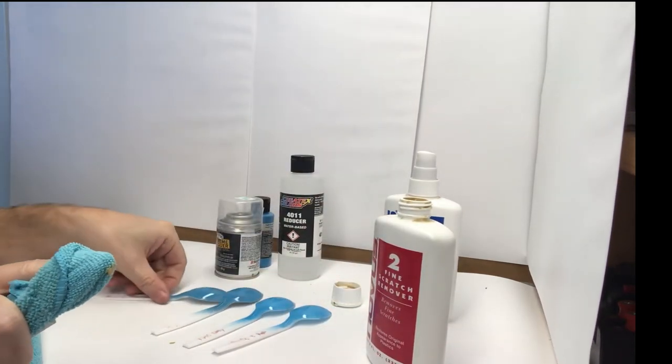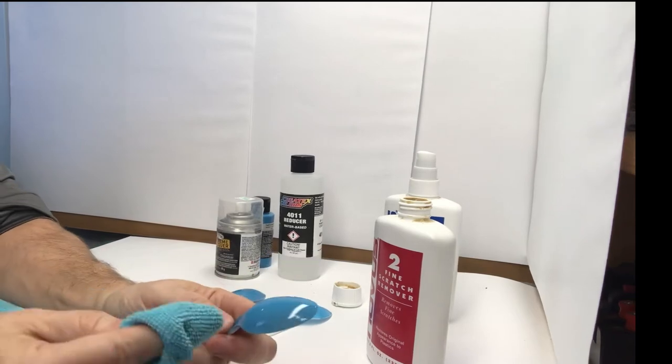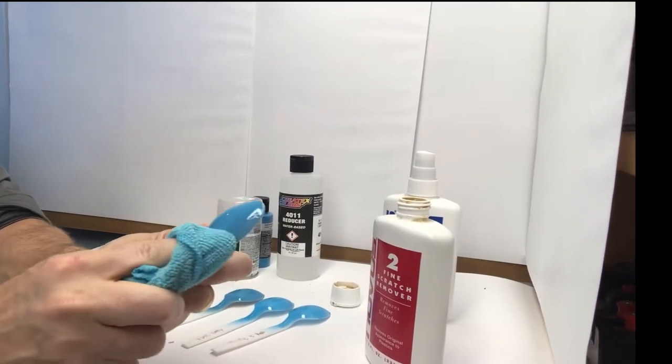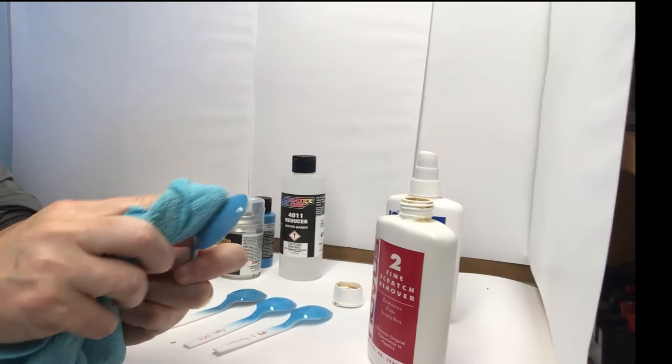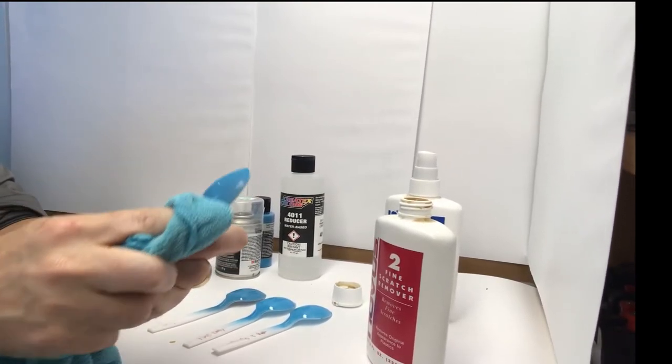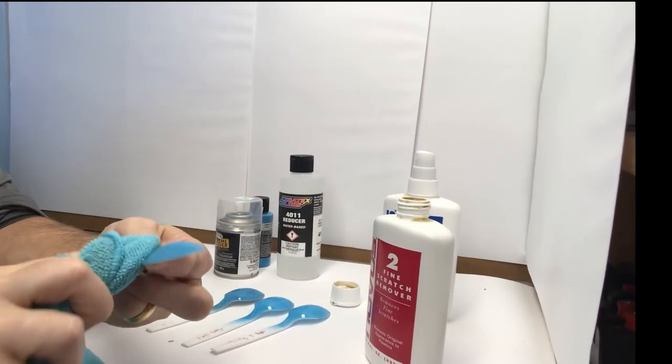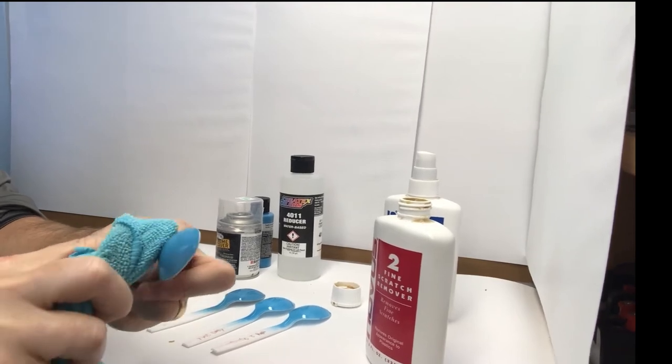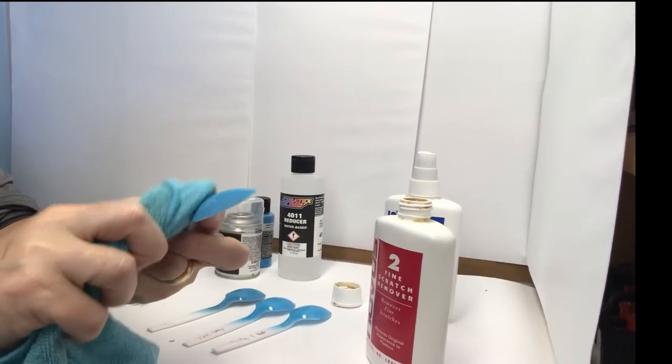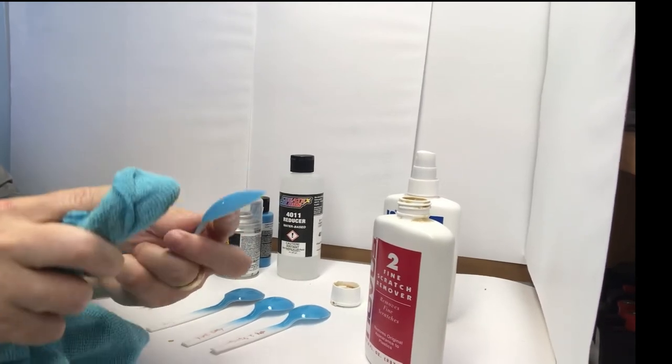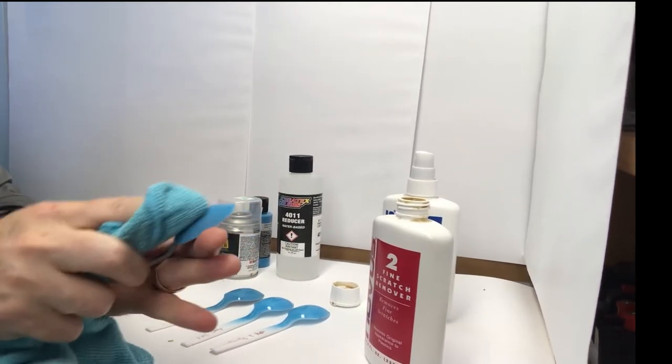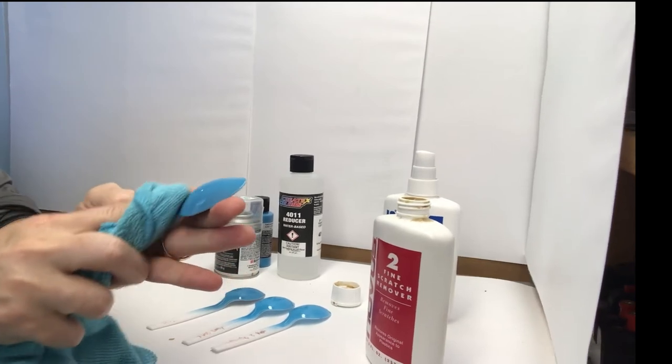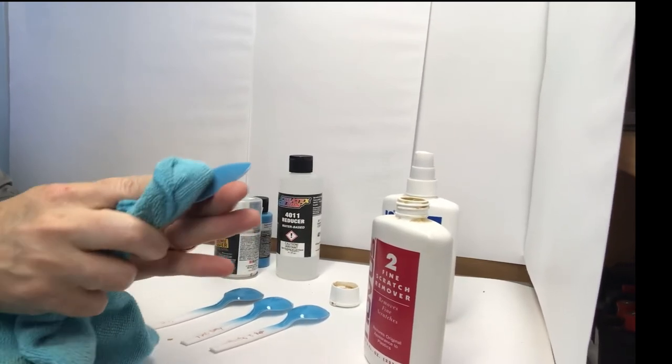I'll grab the gray with the reducer. And then, just going to rub this in. And again, I'm using a terry cloth here, right? I rub it until it's almost pretty much gone.